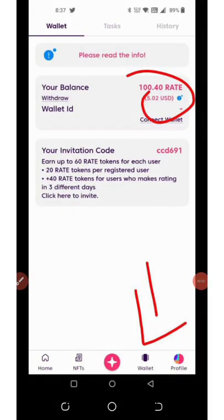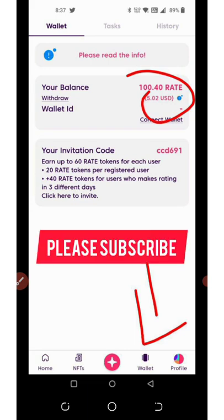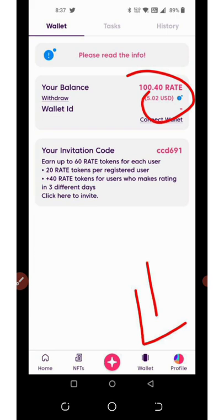Welcome back to another update. On today's video we are going to talk about a new cryptocurrency wallet airdrop that is going on right now. This token is called Rate Tokens. On this application I'm going to share with you today, if you register on the application you are going to get 300 Rate tokens which is equivalent to five dollars.